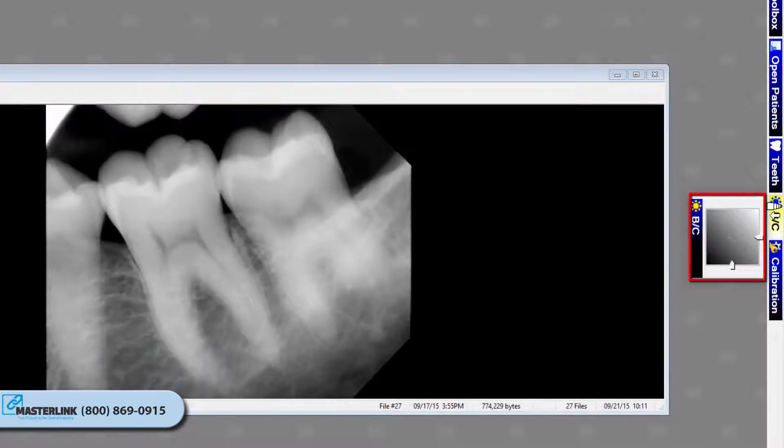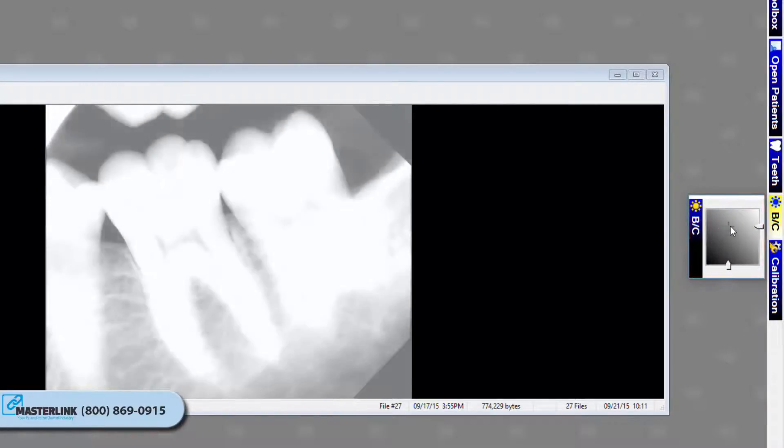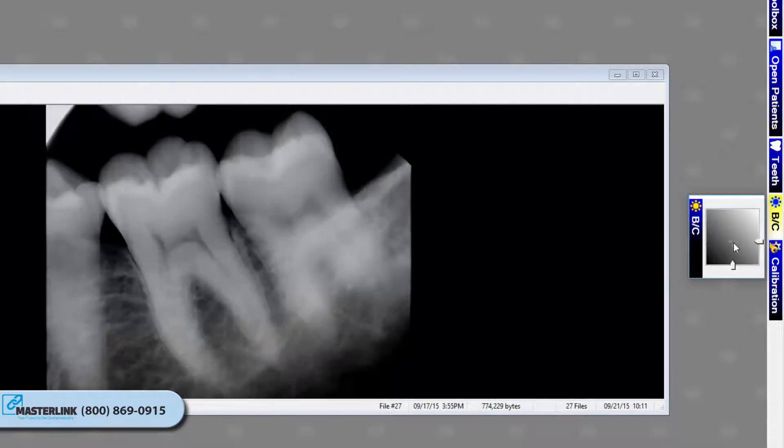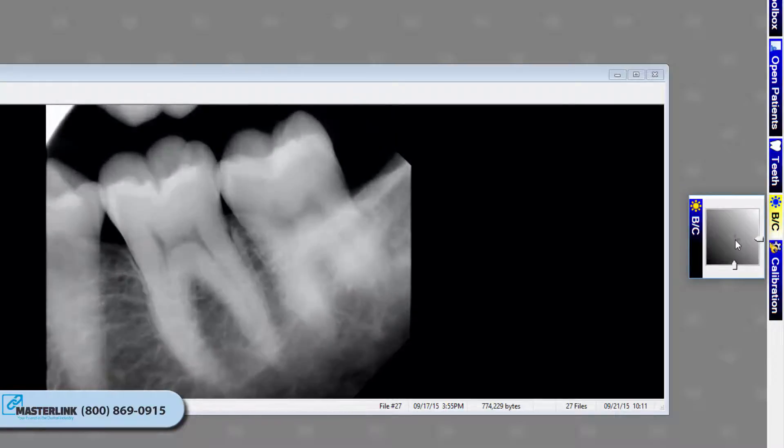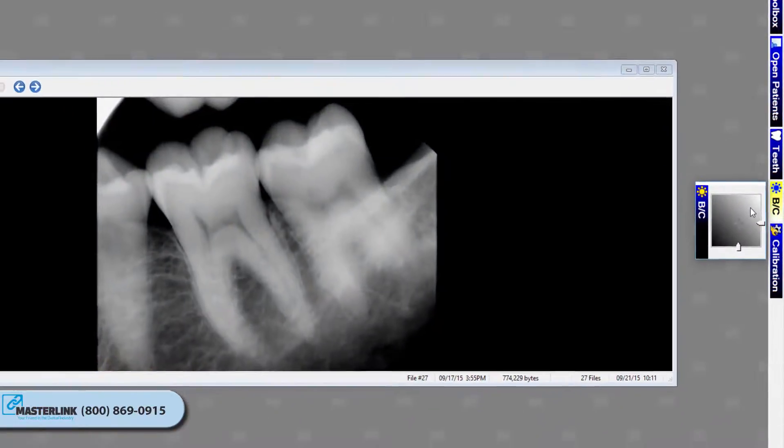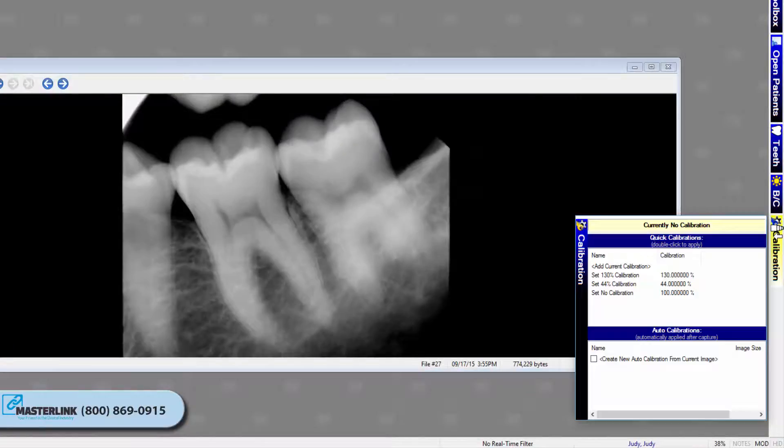This is your real-time brightness and contrast controls tab. The brightness contrast control offers a real-time BC adjustment tool that can be utilized for diagnostics in real-time without having to modify the original image.